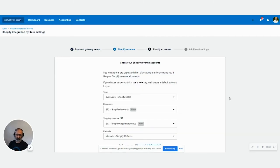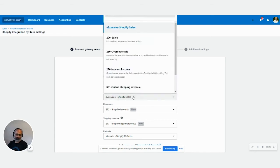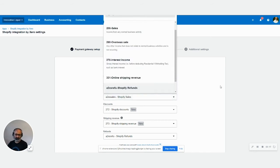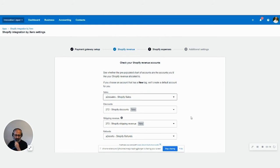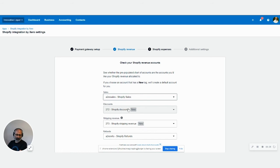So Shopify revenue, it goes to the Shopify sales. So because we had a A2X connection here before, it shows the A2X sales Shopify sale. But if you want to pick up a different account, you can. This would be different if you have obviously different chart of account. Your Shopify discount is there. So if you have existing account, you can map it to the existing account, or you can use the new account that automatically created by Xero.